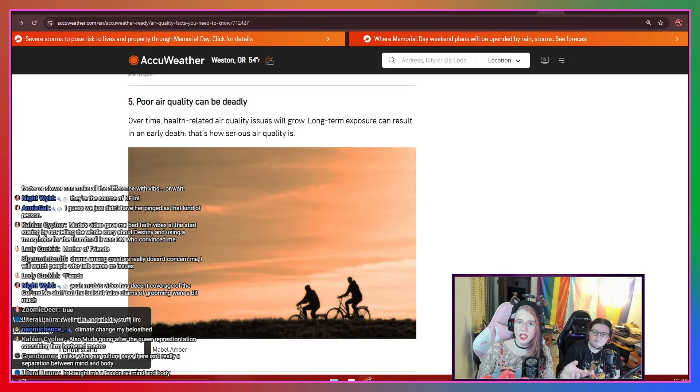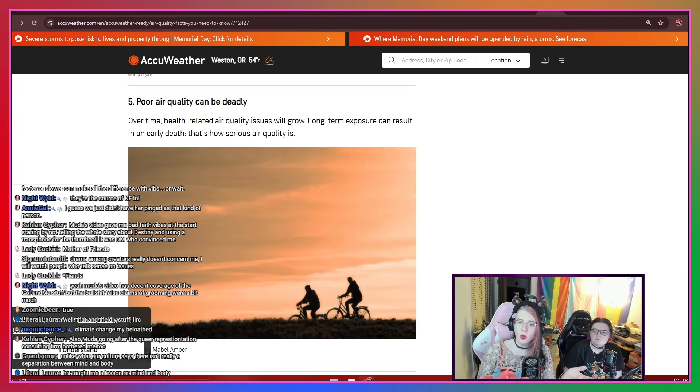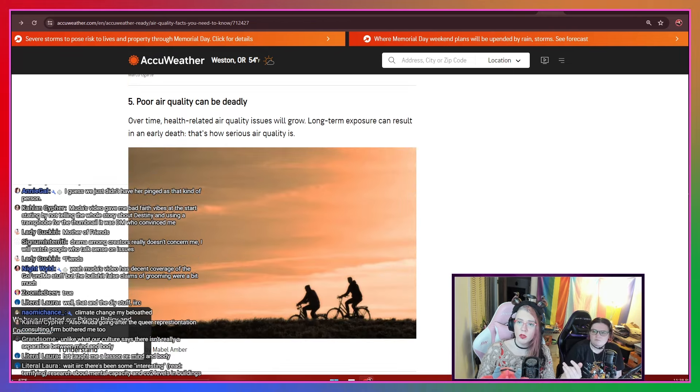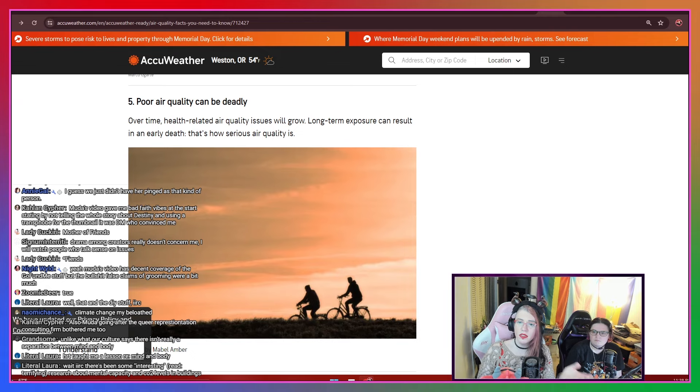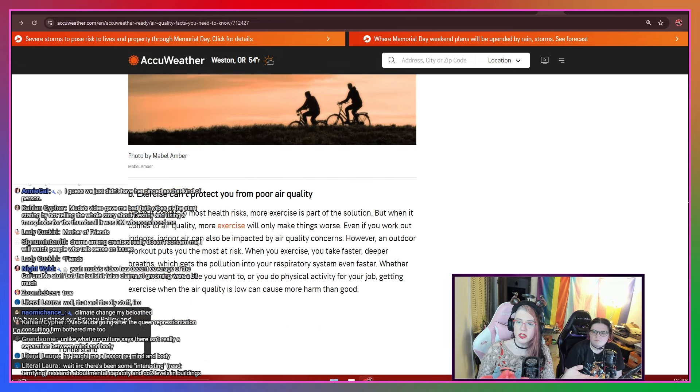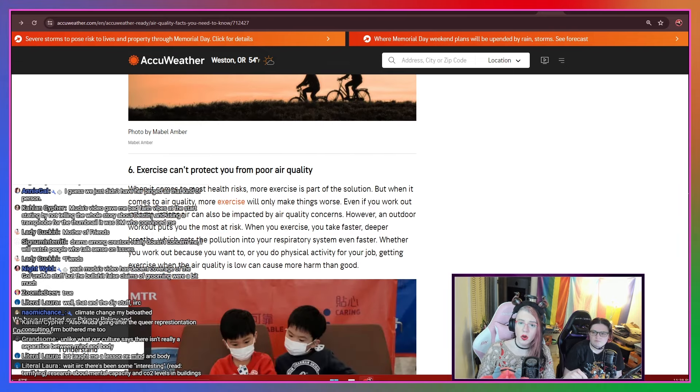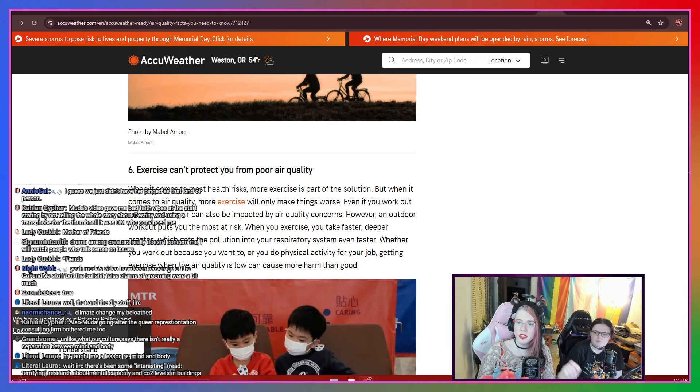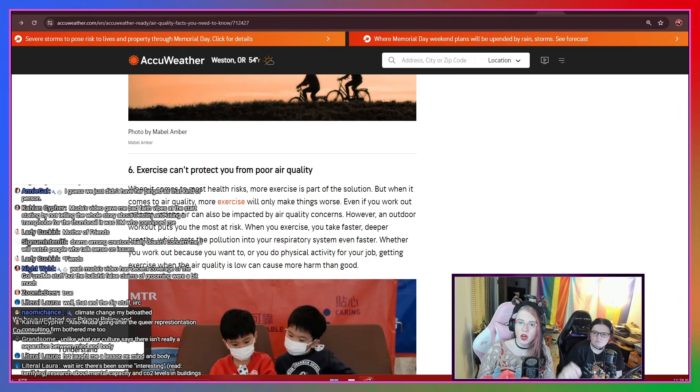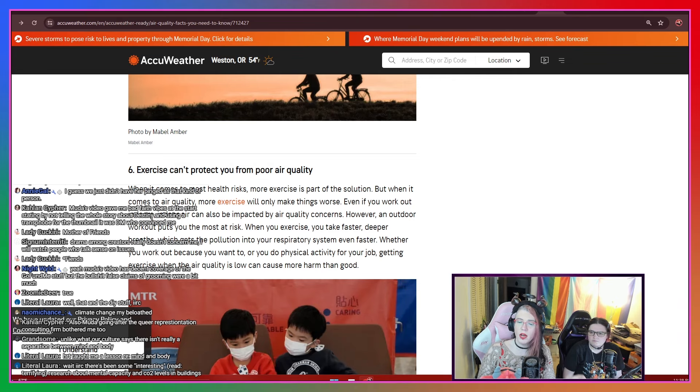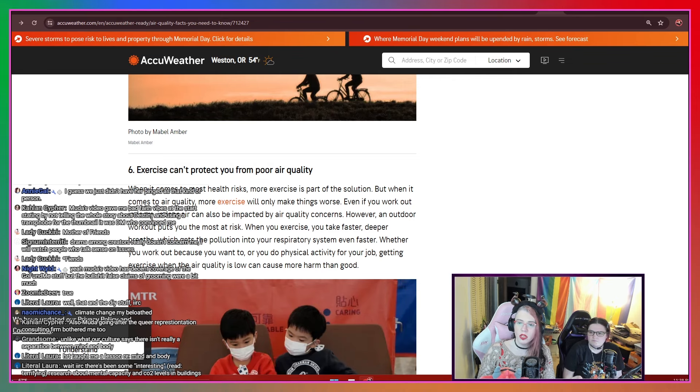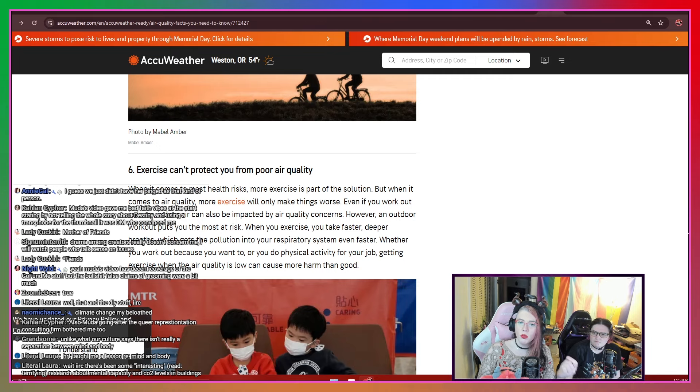all that breathing will quickly result in health problems, and with physical exertion, you breathe even more air. Poor air quality can be deadly. Over time, health-related air quality issues will grow. Long-term exposure can result in early death. That's how serious air quality is. Exercise cannot protect you from poor air quality. When it comes to most health risks, more exercise is part of the solution. But when it comes to air quality, more exercise will only make things worse. Even if you work out indoors, indoor air can still be impacted by air quality concerns. However,